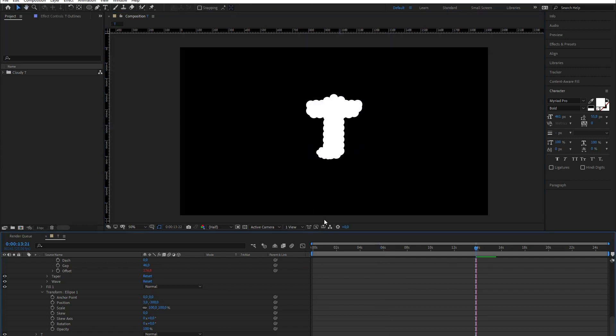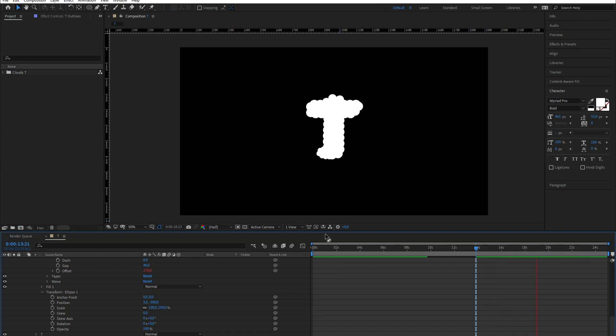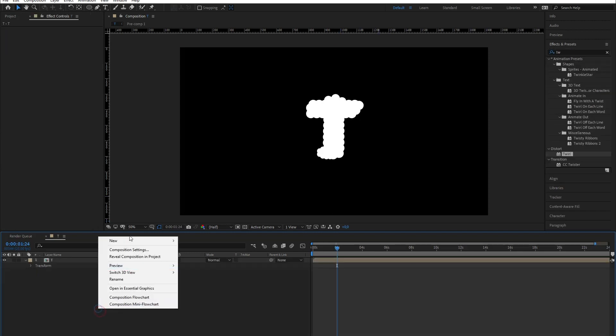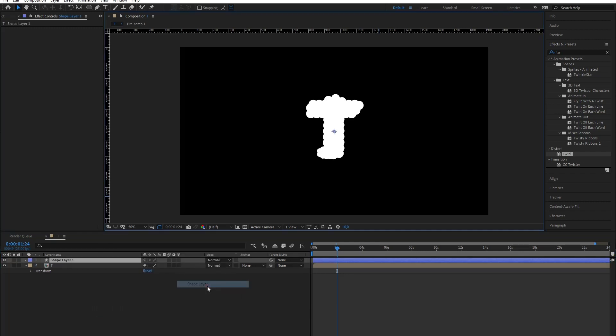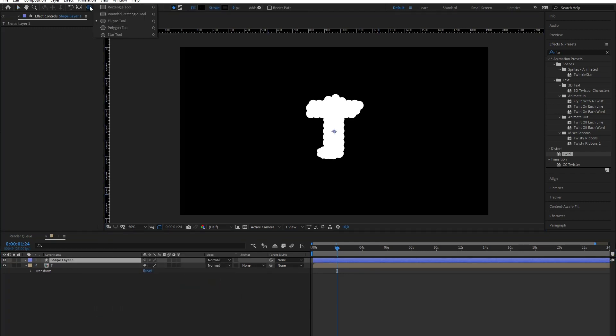Nice. We're almost there guys. Let's add some shading. I've pre-composed the T, but there's no need for you to do it. I just did it because I needed it for a little surprise you'll see at the end.